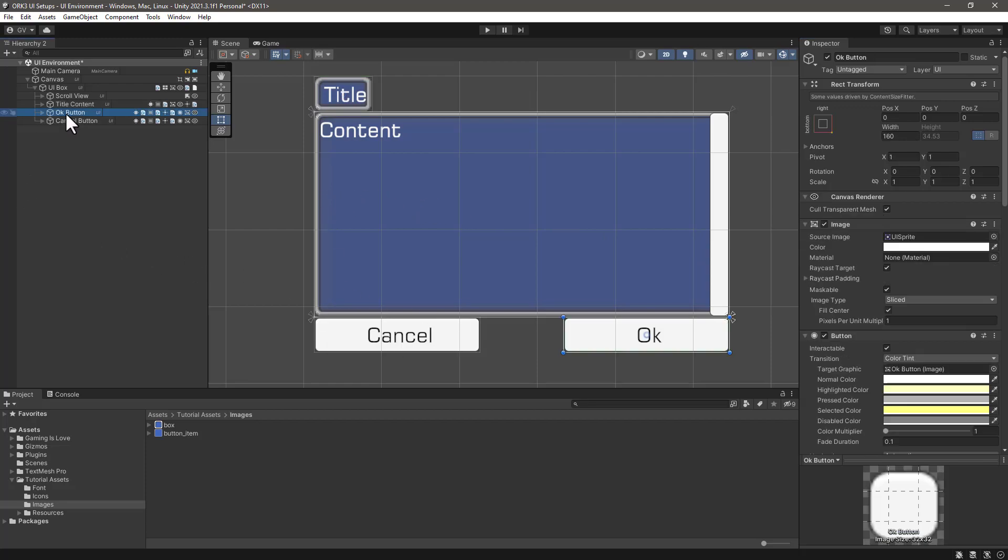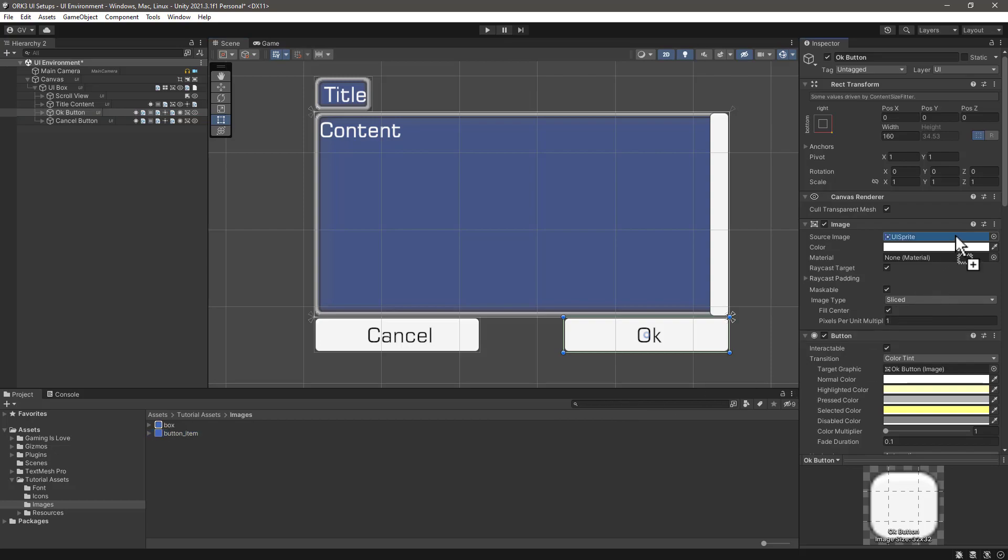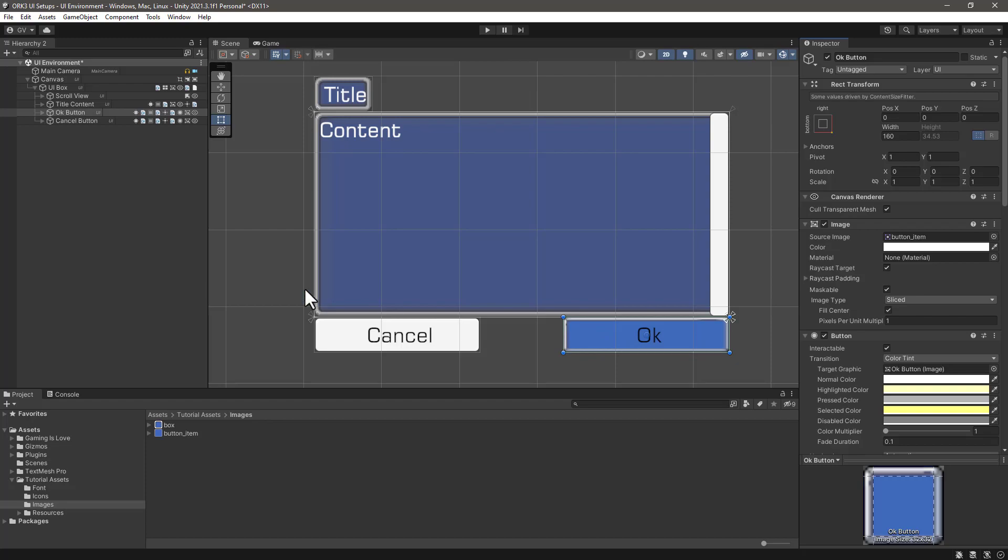For the cancel and OK buttons, let's do the same. Click on the OK button component, we can see the image component here, so let's replace the UI sprite with our own image.